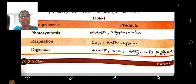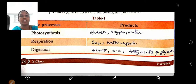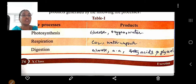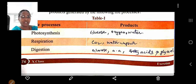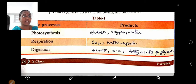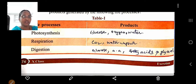In these metabolic activities they produce certain wastes and also the required products. For example: photosynthesis produces glucose, oxygen and water; respiration produces carbon dioxide, water vapor and energy; digestion produces glucose, amino acids, fatty acids and glycerol. Carbon dioxide is not necessary for us, and excess water is produced. Along with these, nitrogenous waste products are also produced.